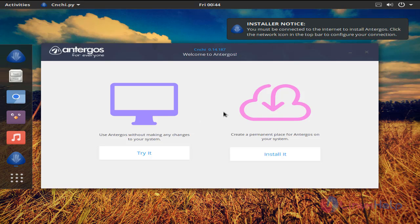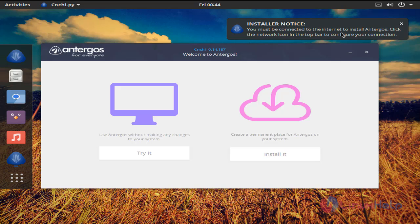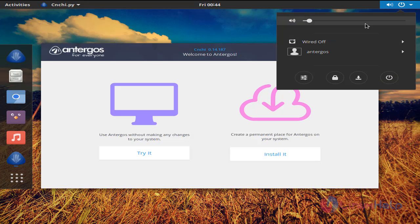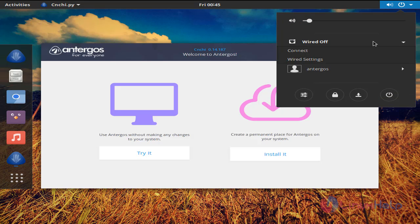But before going to install, here you can see the warning message: You must connect to the internet. So first we need to connect to internet. Now click here and then click here.